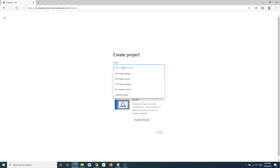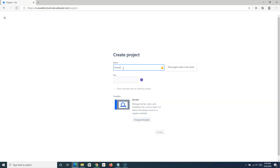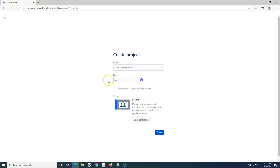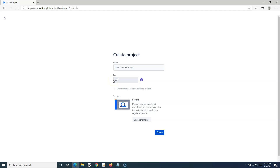Now you have to provide the name of the project. For example, I'll say 'Scrum Sample Project' — just providing any name there. You can see that the key for the project gets automatically assigned. If you want to change this key, you can change it here. The relevance of this key is that it gets associated with all the issues that you create, making it easy to search issues based on the key.